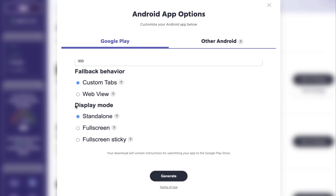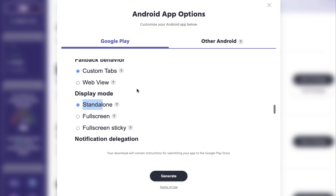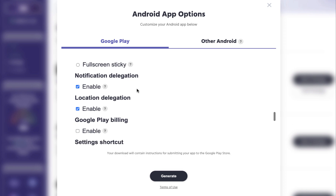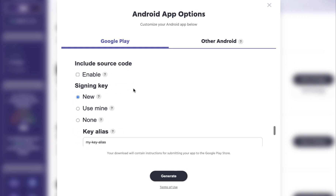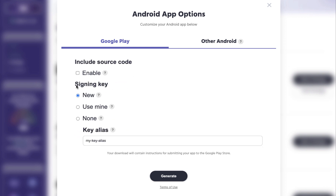For the app to be able to sell in-app products, make sure you set the display mode as standalone. Most importantly, you will need to enable Google Play Billing so that you are able to sell in-app products in the app generated from the PWA. Lastly, we have the signing key.